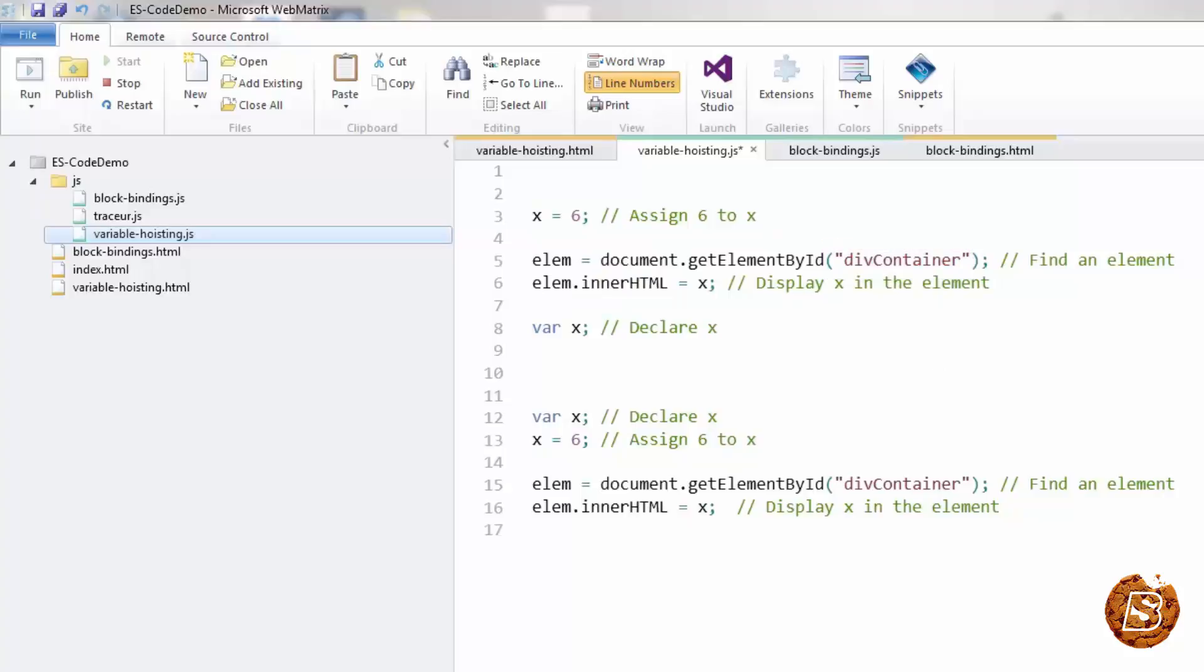But here you can see that in JavaScript, it's possible to make use of the variable first and declare it later. And in order to understand this concept, we have to understand the term hoisting.